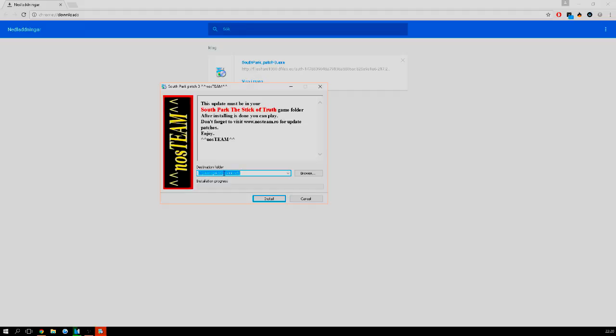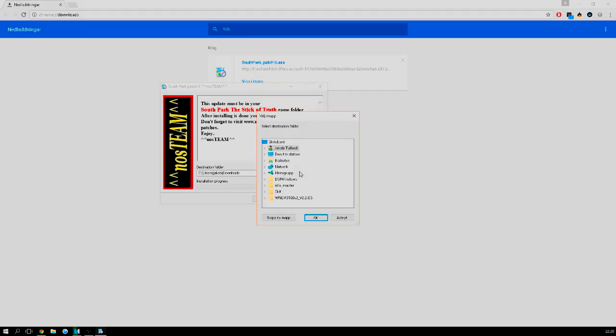Now comes the important part. You need to set the destination folder to where you downloaded the game. As you might remember, I downloaded the game in my folder called Games in C drive. So I'm gonna press browse, This Computer, Local Disk C, and Games.